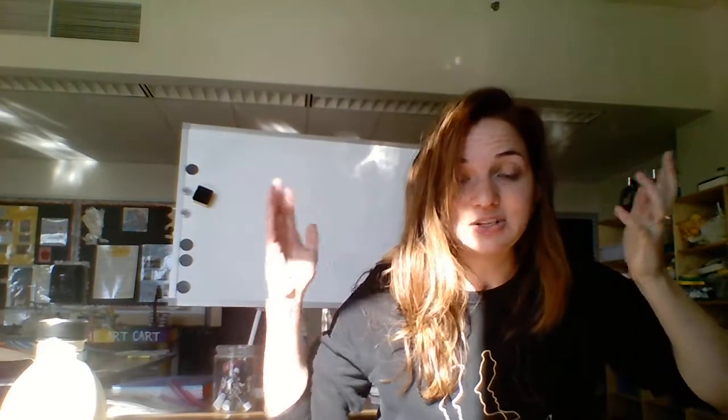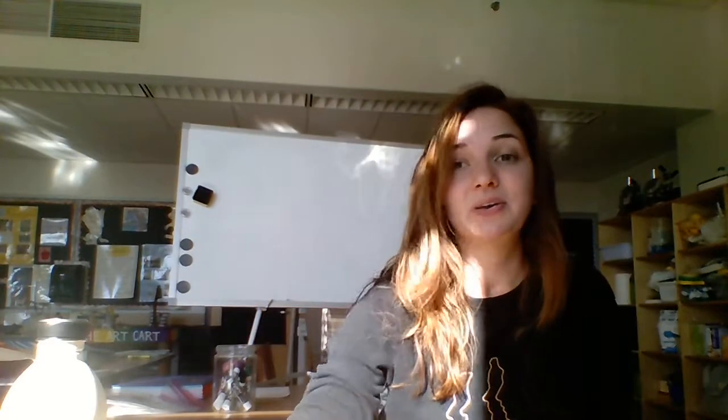Have a wonderful rest of your day. I hope you enjoyed our little craft and take care. I'll see you next time. Bye.